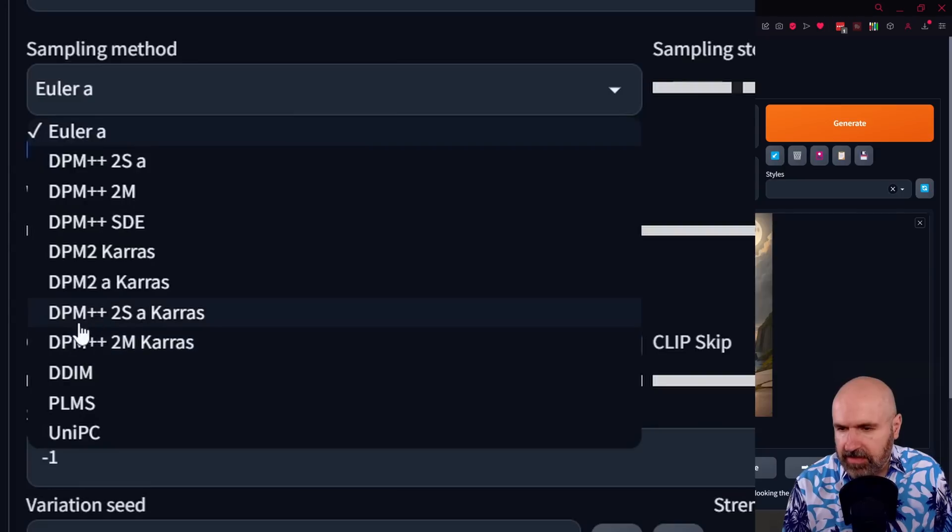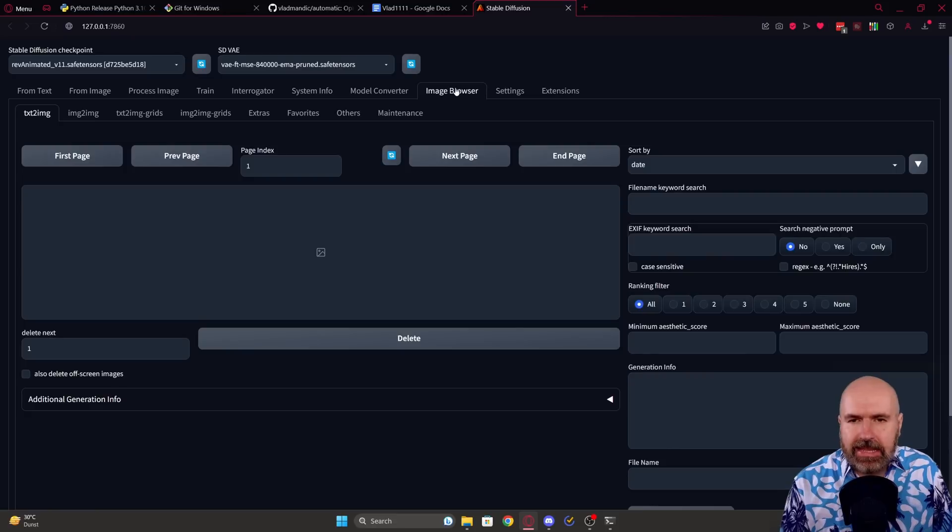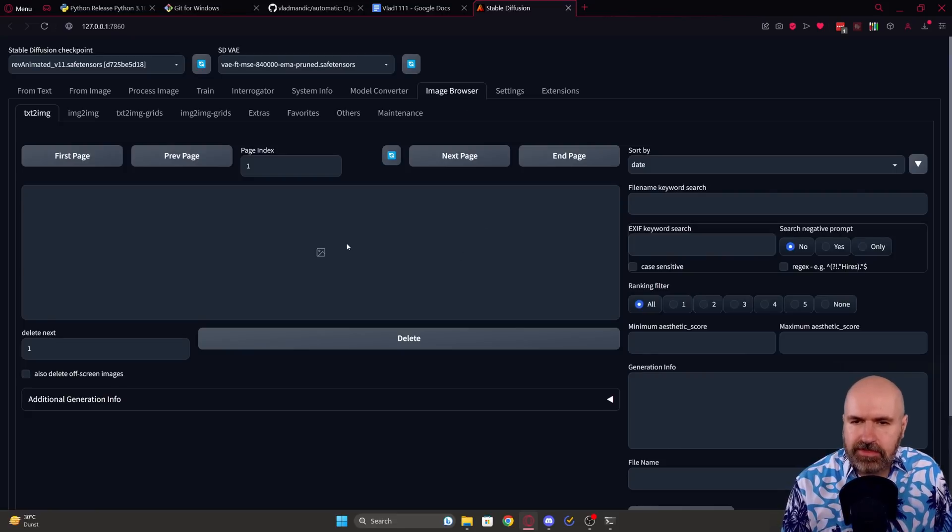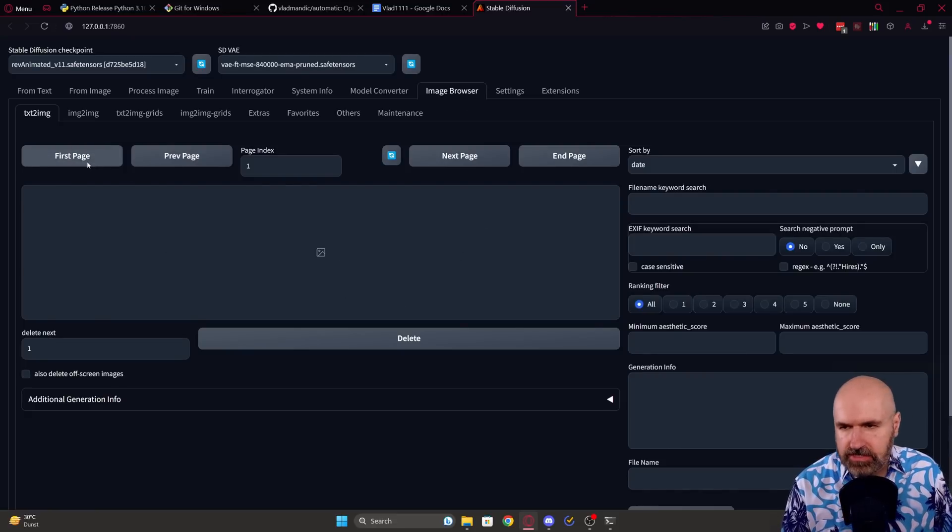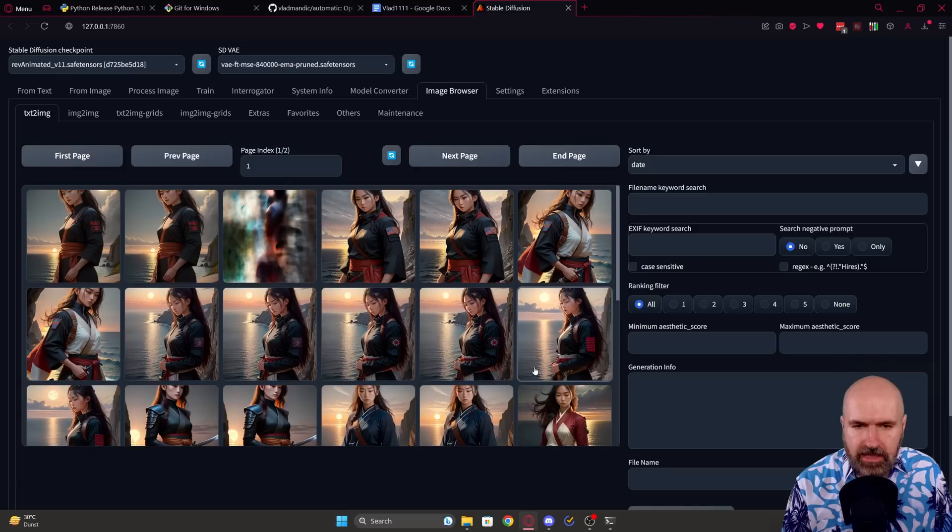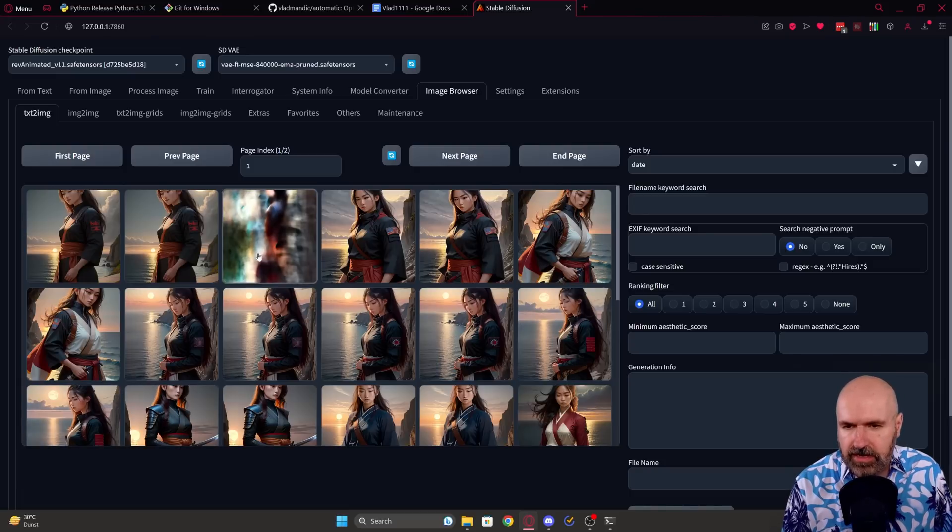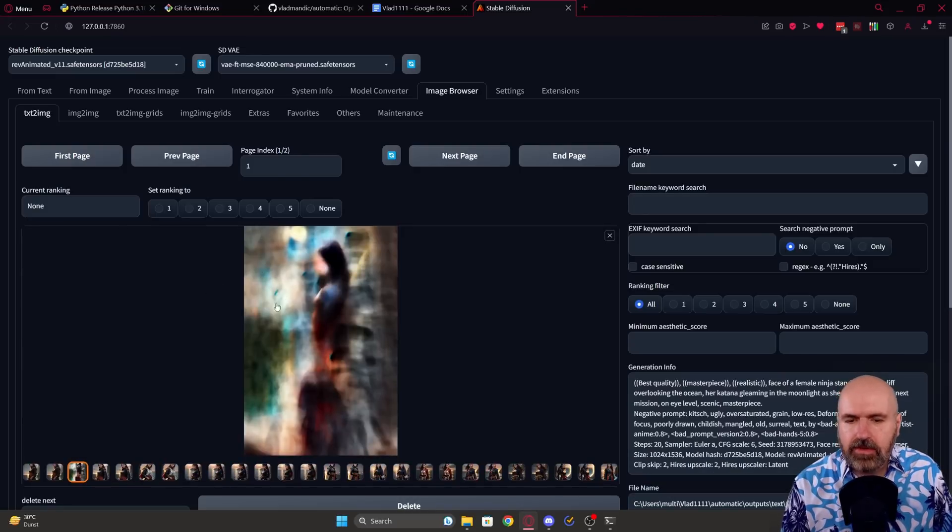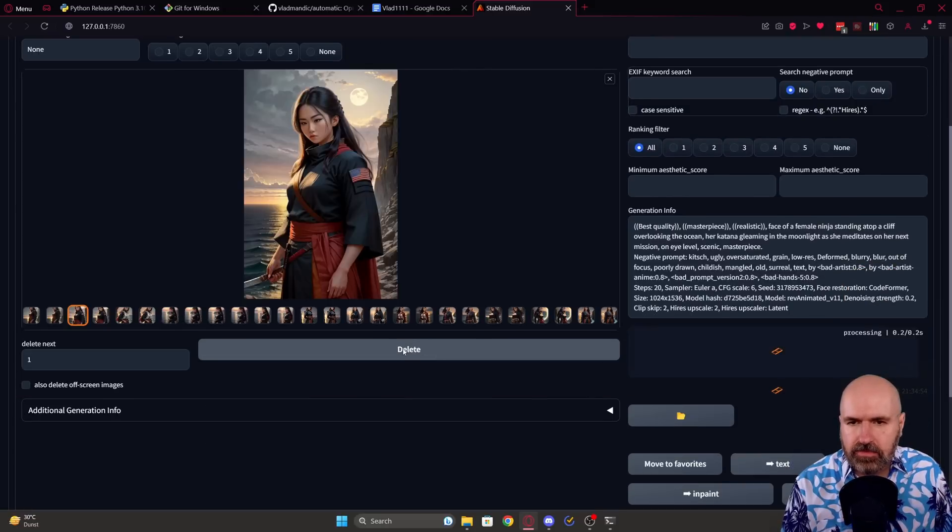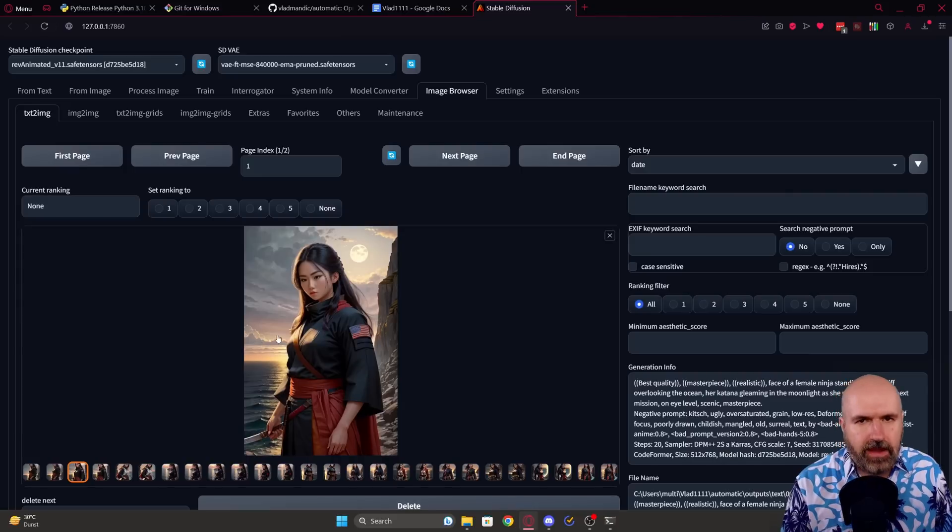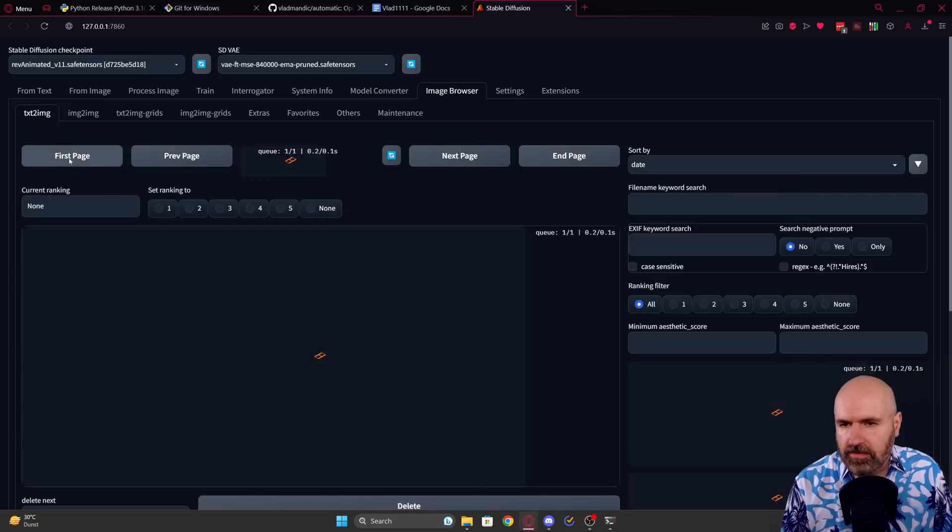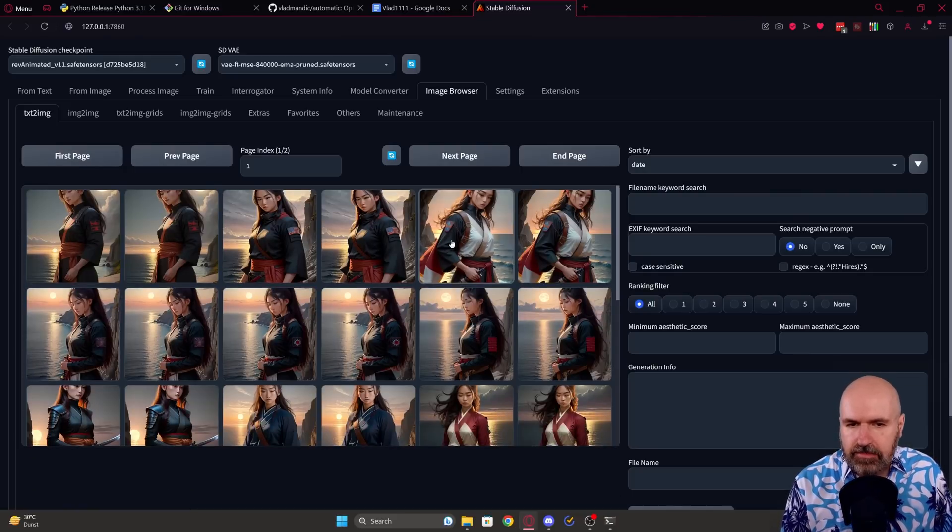And last but not least it has a built-in image browser. Now for me for some reason when I go to this tab it doesn't automatically load the images. I have to click on first page here every time I go to that. Here you can see the images that you have already generated. If you have something you don't like you can click on that and then down here you have a delete button so you can remove it from your drive. That's fairly useful.